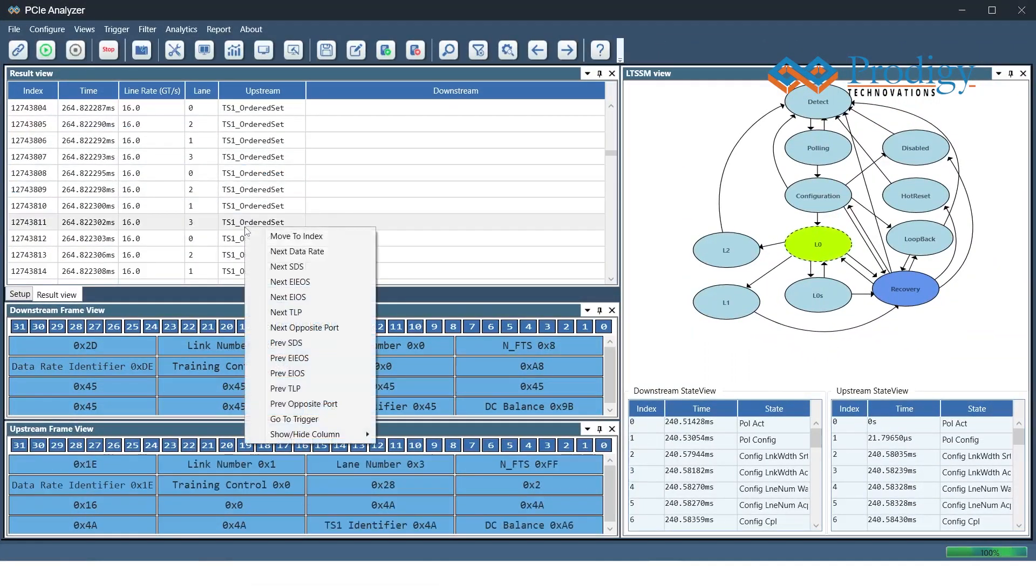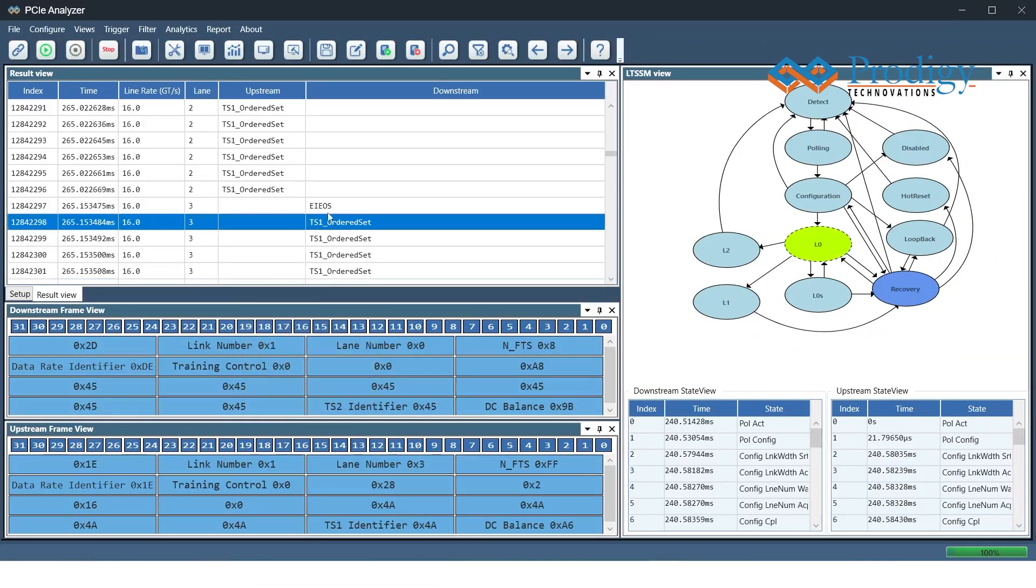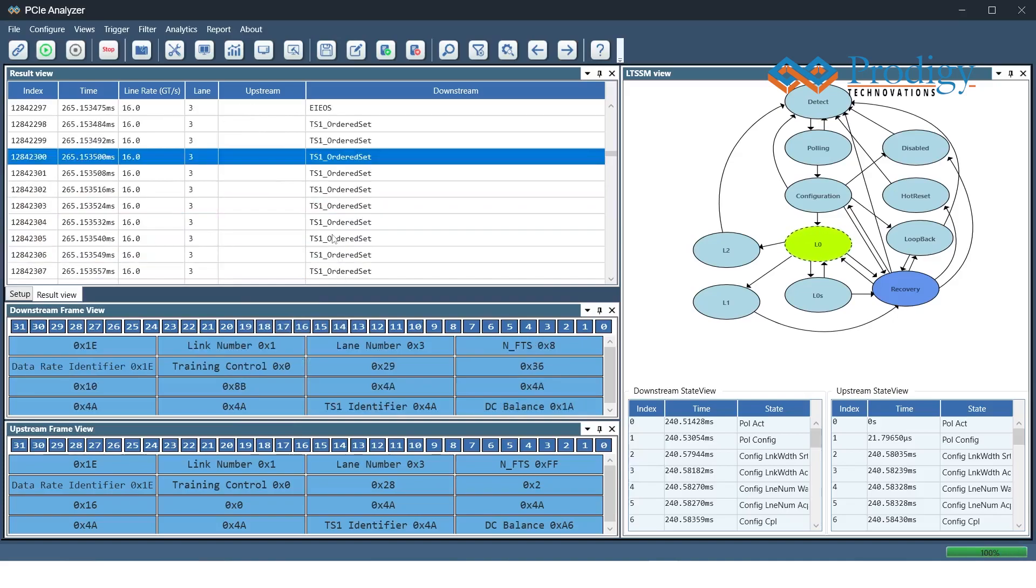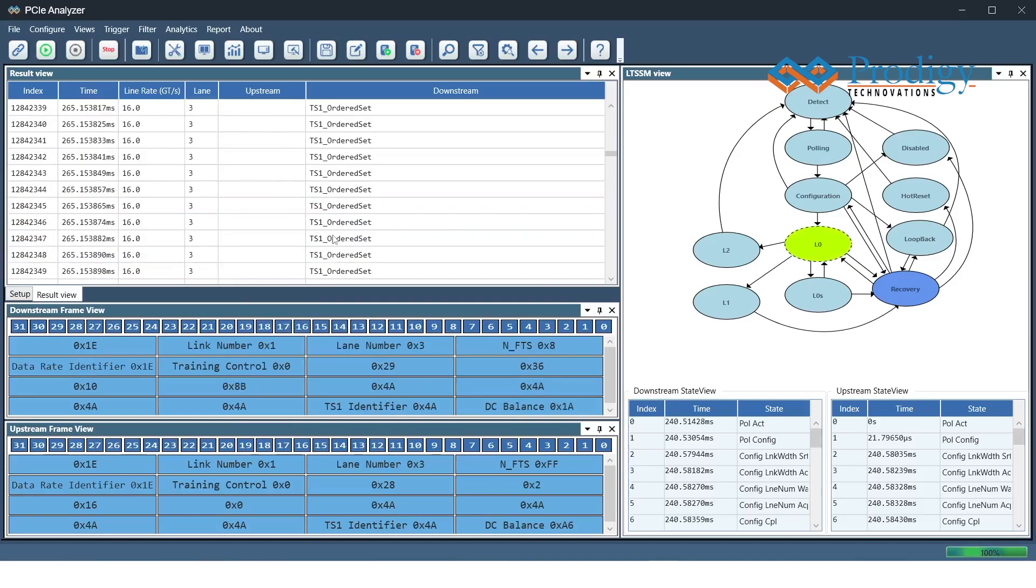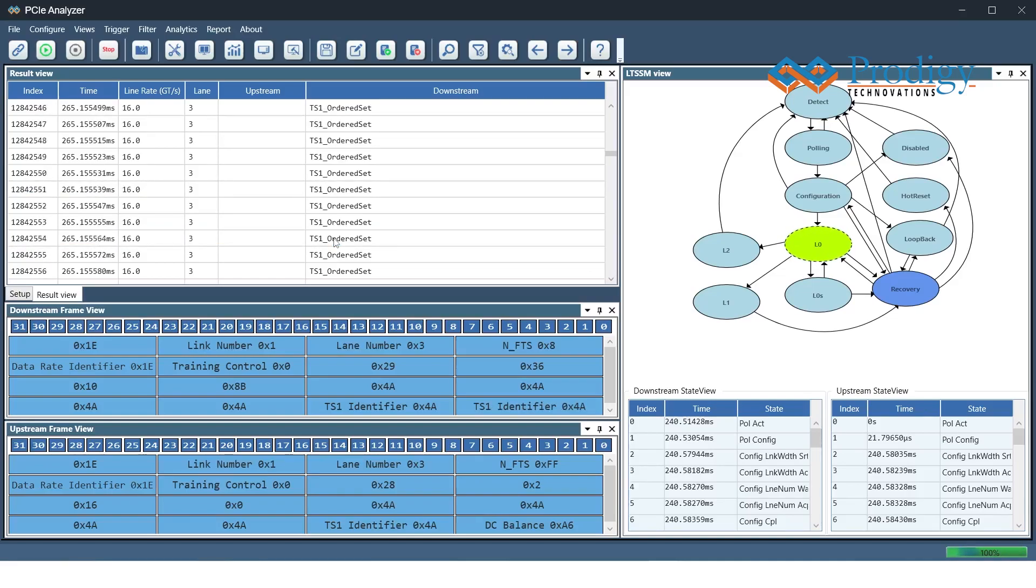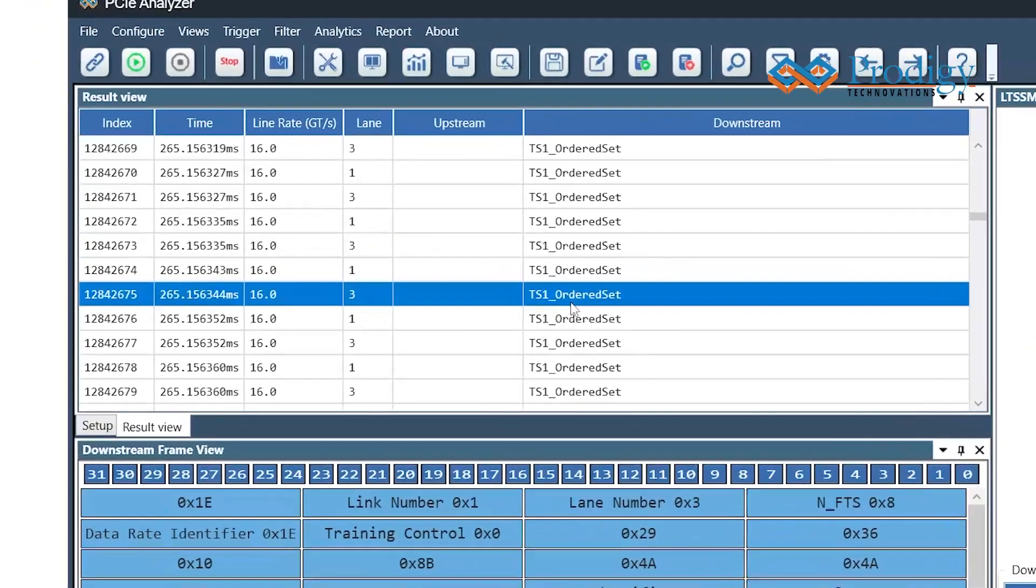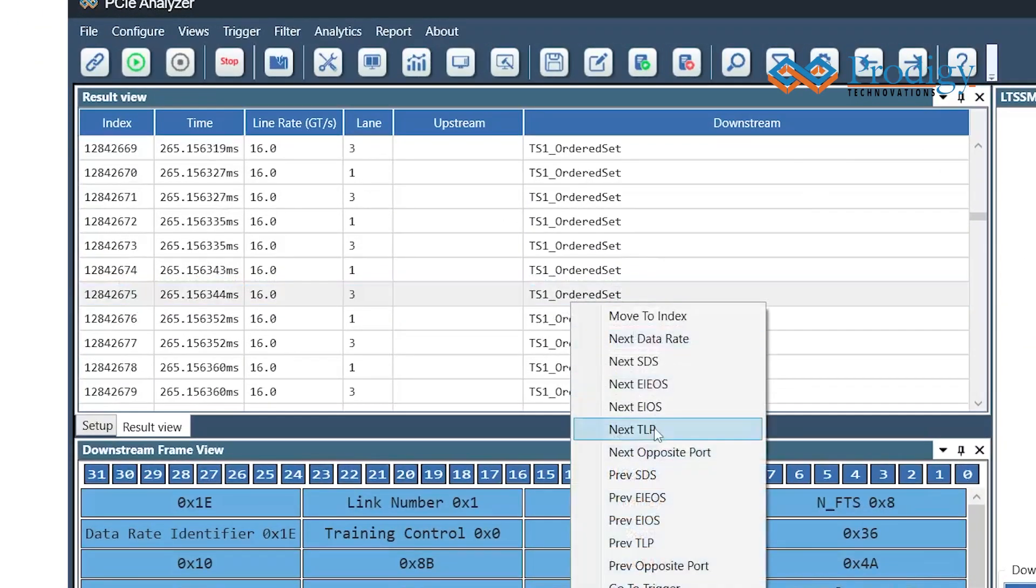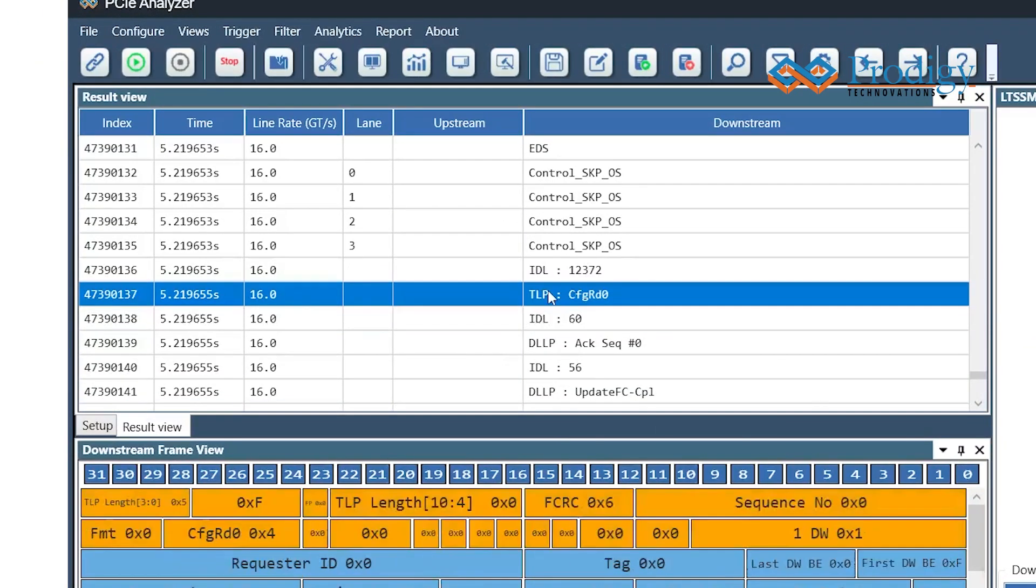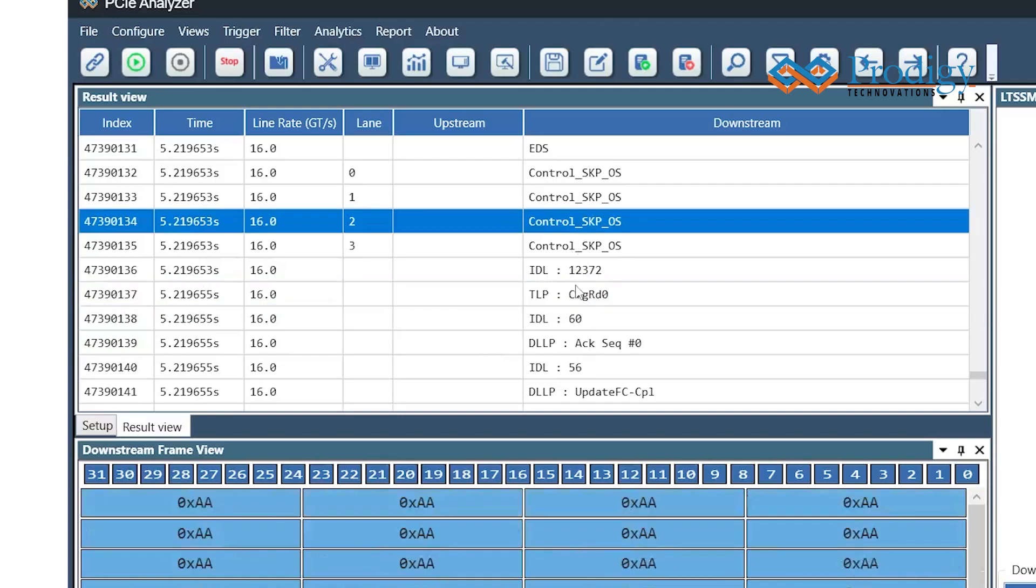Another useful option is the next opposite port. This option gives you an in-depth look at the Gen4 training sequence ordered set in the downstream and the Gen4 completion TLP in the upstream. In addition to that, we have the Gen4 Control Skip ordered set that provides even more information about data transfer.